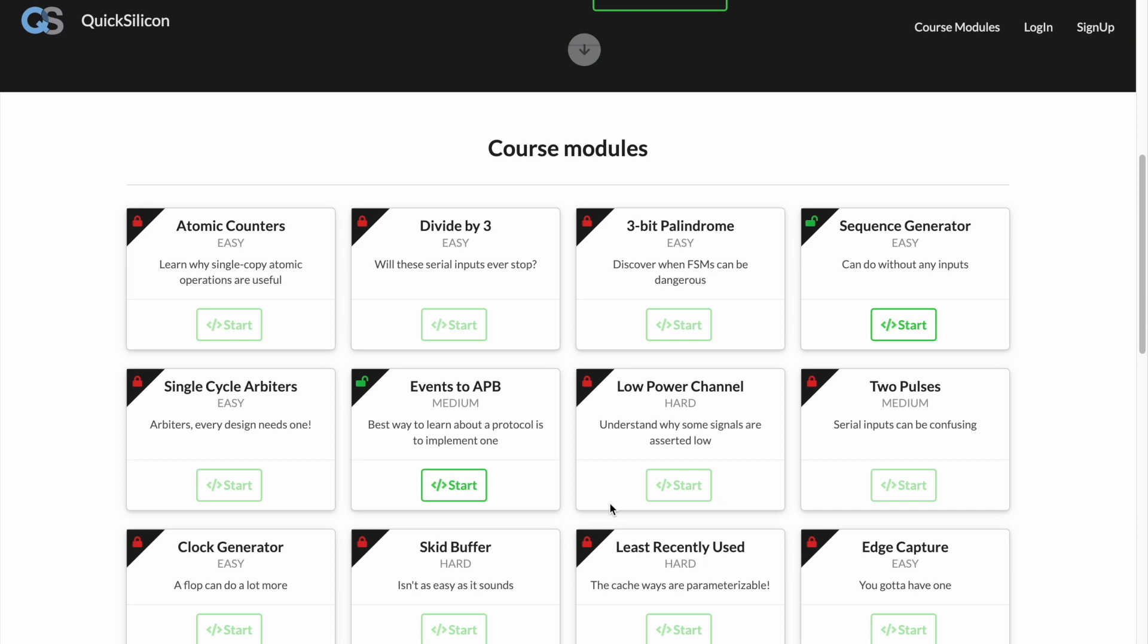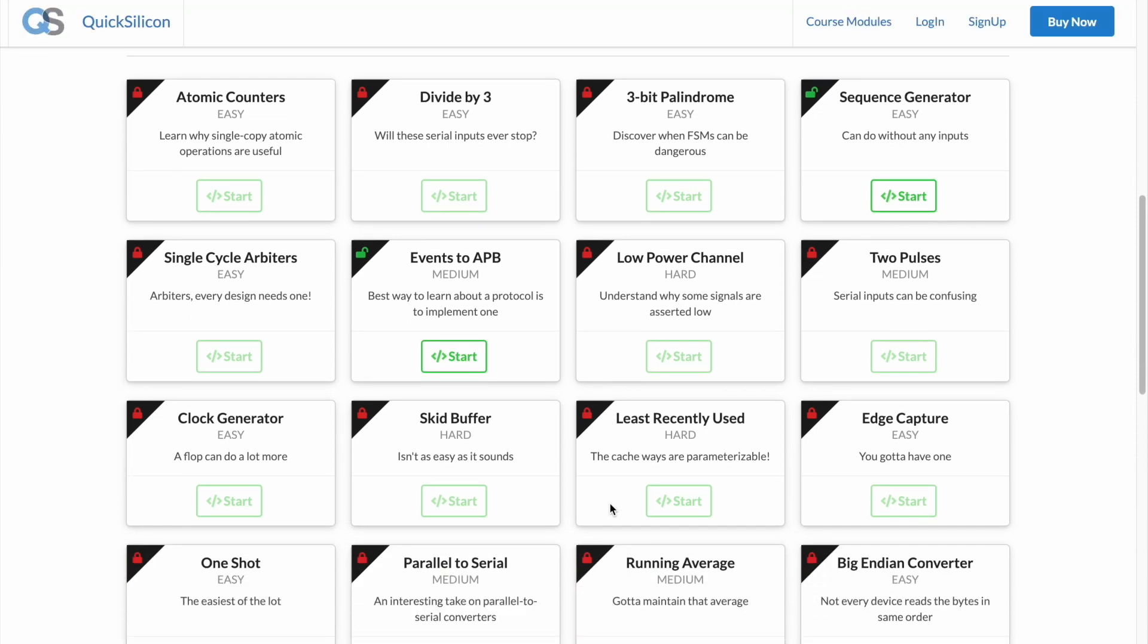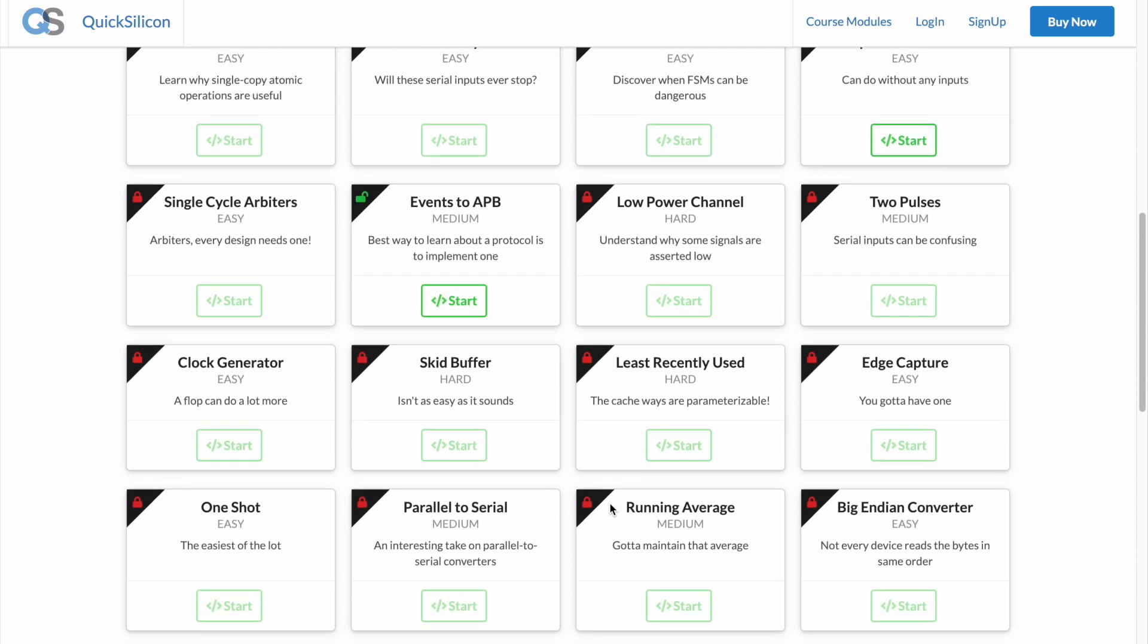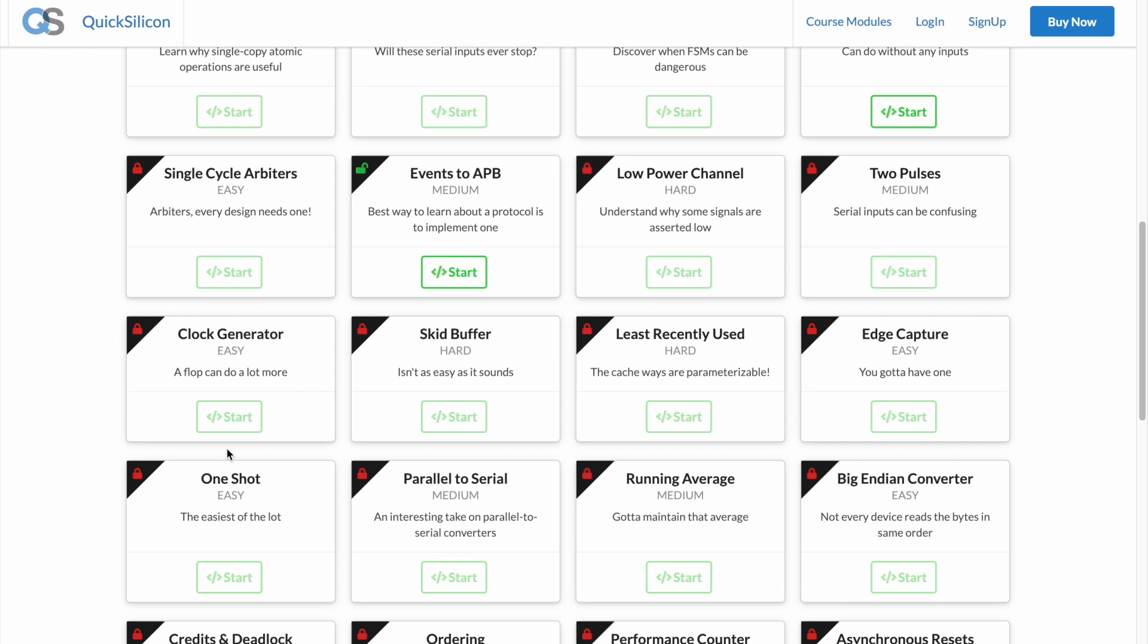The course also promises an assessment section which gets unlocked as soon as you complete all of these 25 problems. The assessment is a way to test your newly acquired skills and as well as a way to earn your certification.